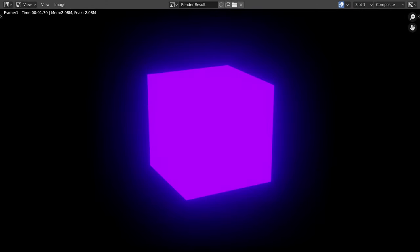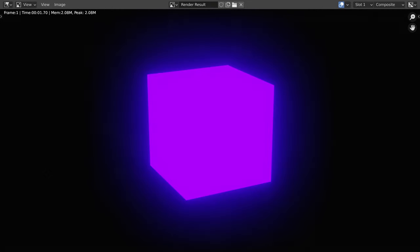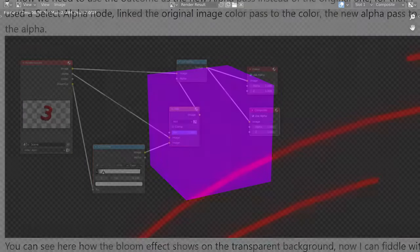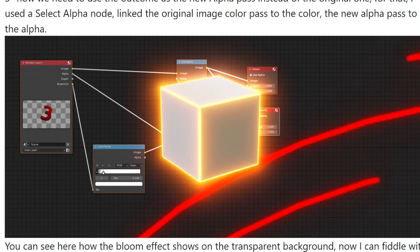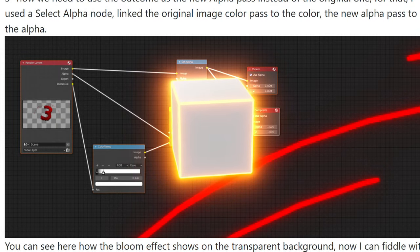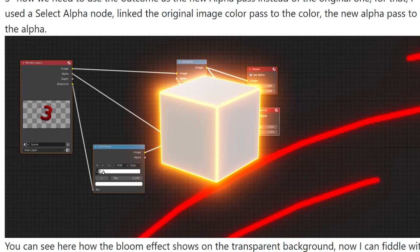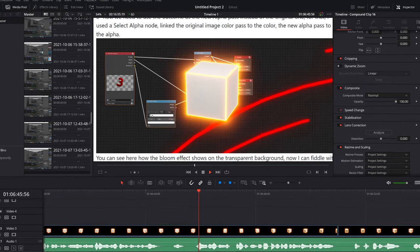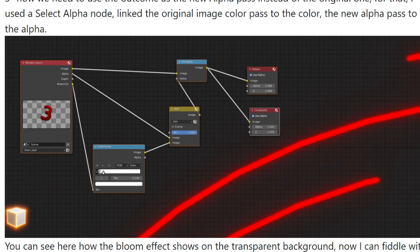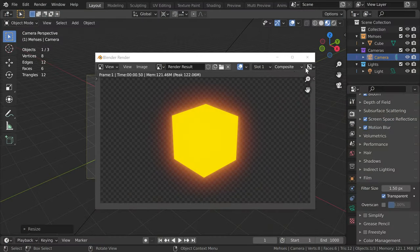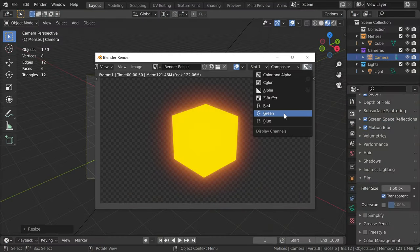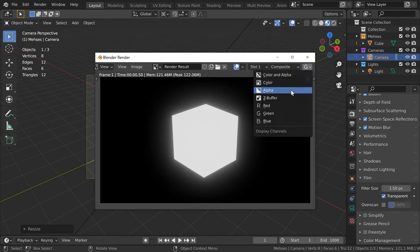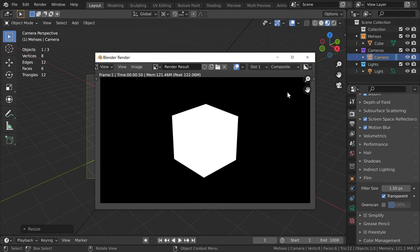Going back to a minute ago — you remember I said that you cannot have bloom with transparency. So tell me, how can I have this cube floating on screen with a perfect bloom effect and working hue shift? This has been exported to PNG and I'm using it in DaVinci Resolve. So how am I doing it? Did I just use the alpha-over method and change the hue manually for every frame? No. I did something completely different.